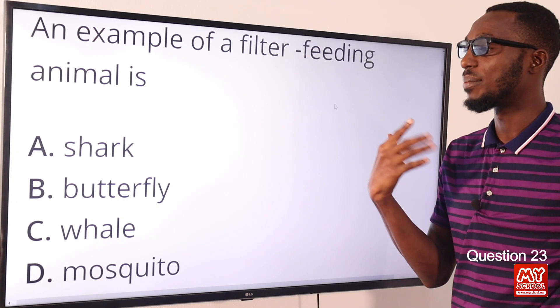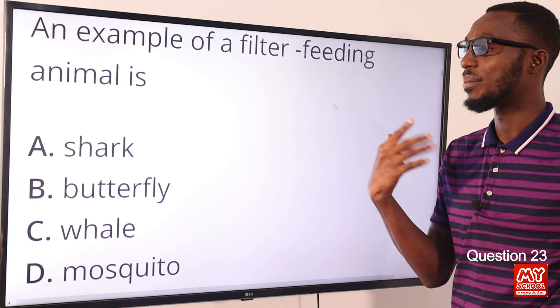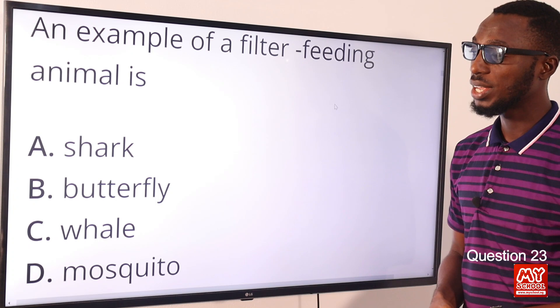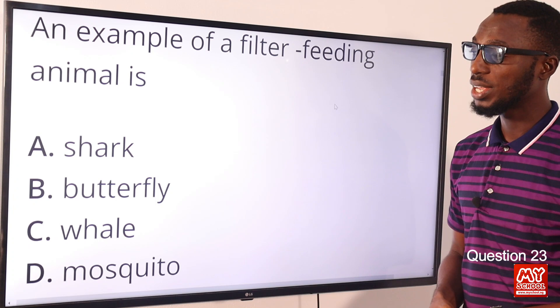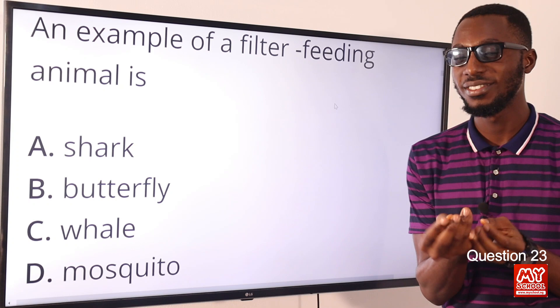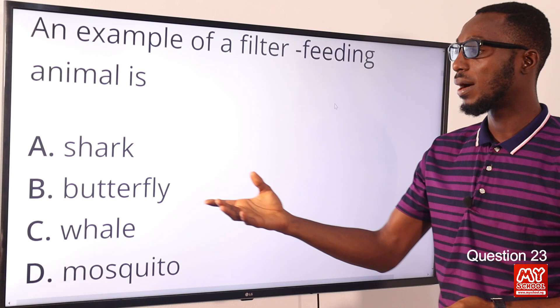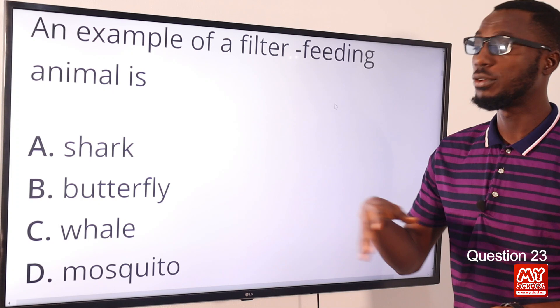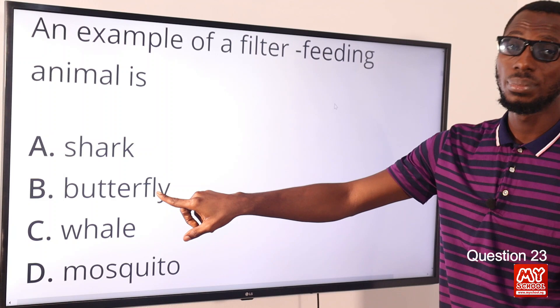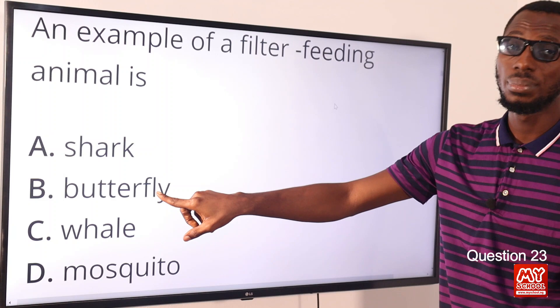Question 23: An example of a filter feeding animal is the whale. Whales allow large amounts of water to flow in, filter out the food, and the water passes out. Other examples include flamingos and mosquito larvae. Butterflies and mosquitoes are fluid feeders - mosquitoes feed on blood, butterflies on nectar. Sharks are carnivores. So the correct option is option C for whale.